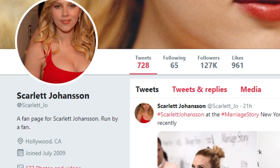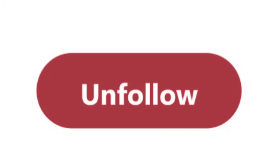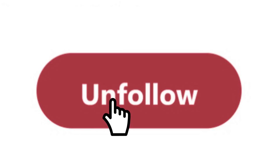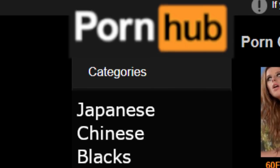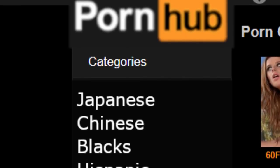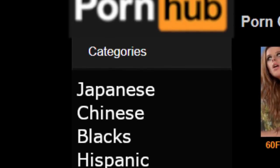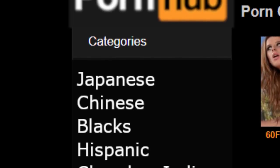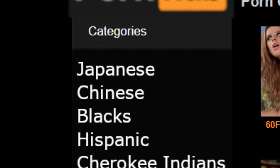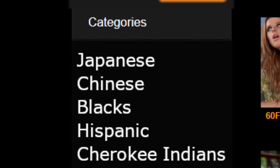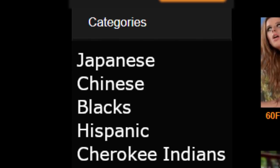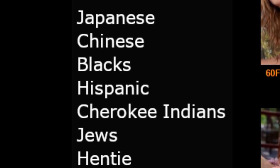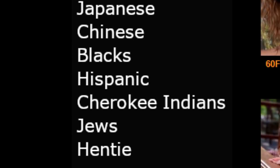Look around you. In the 7th Cavalry, we got a captain from the Ukraine. Another from Puerto Rico. We've got Japanese, Chinese, Blacks, Hispanics, Cherokee Indians, Jews and Gentiles. All Americans.